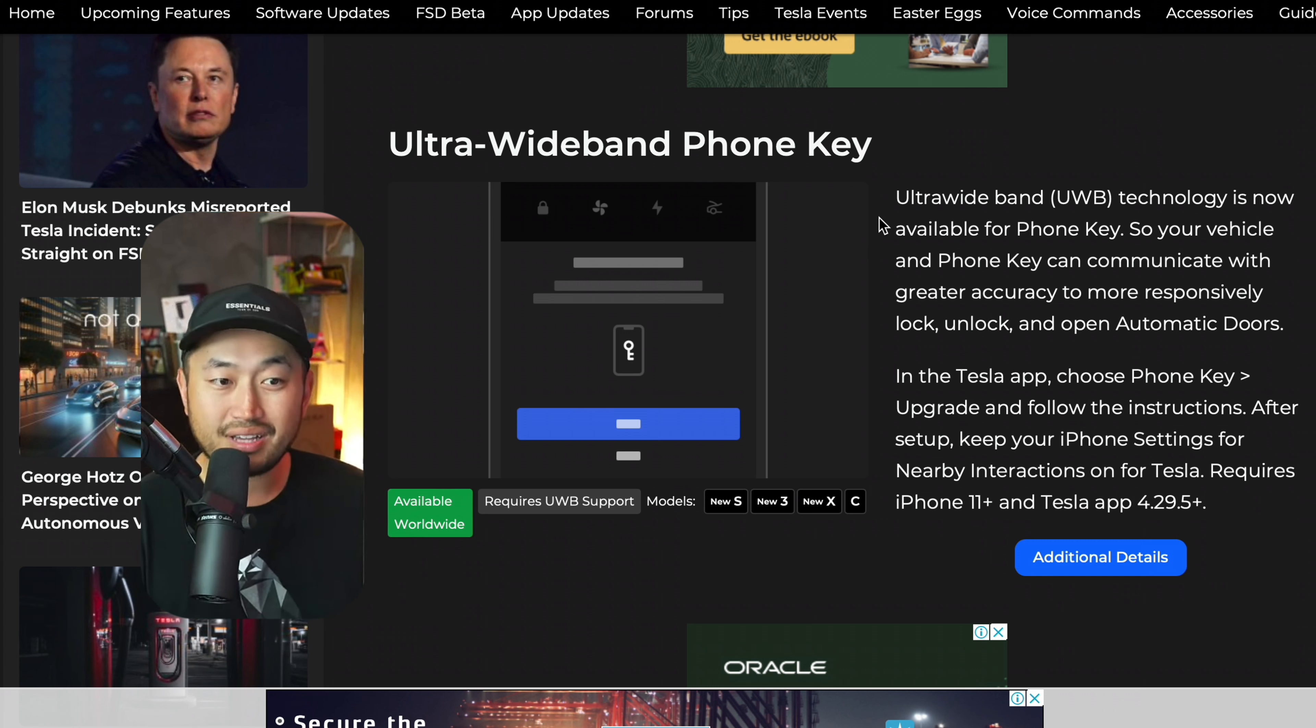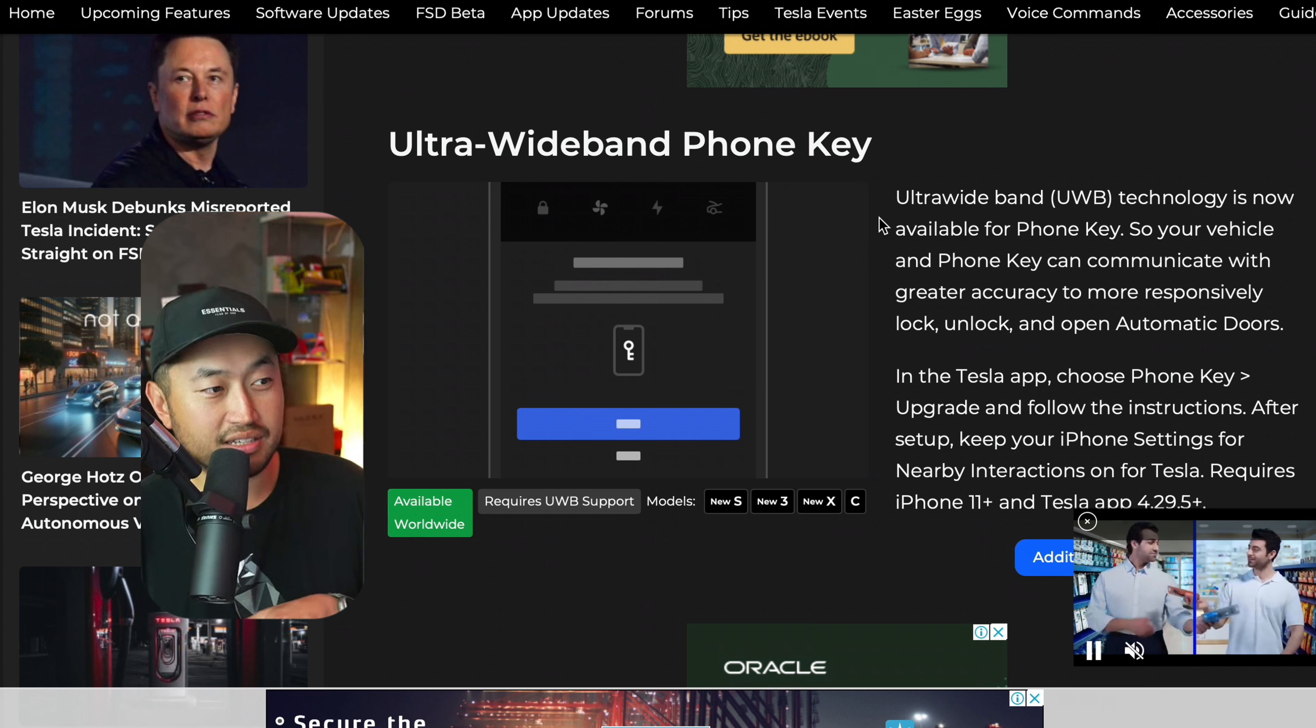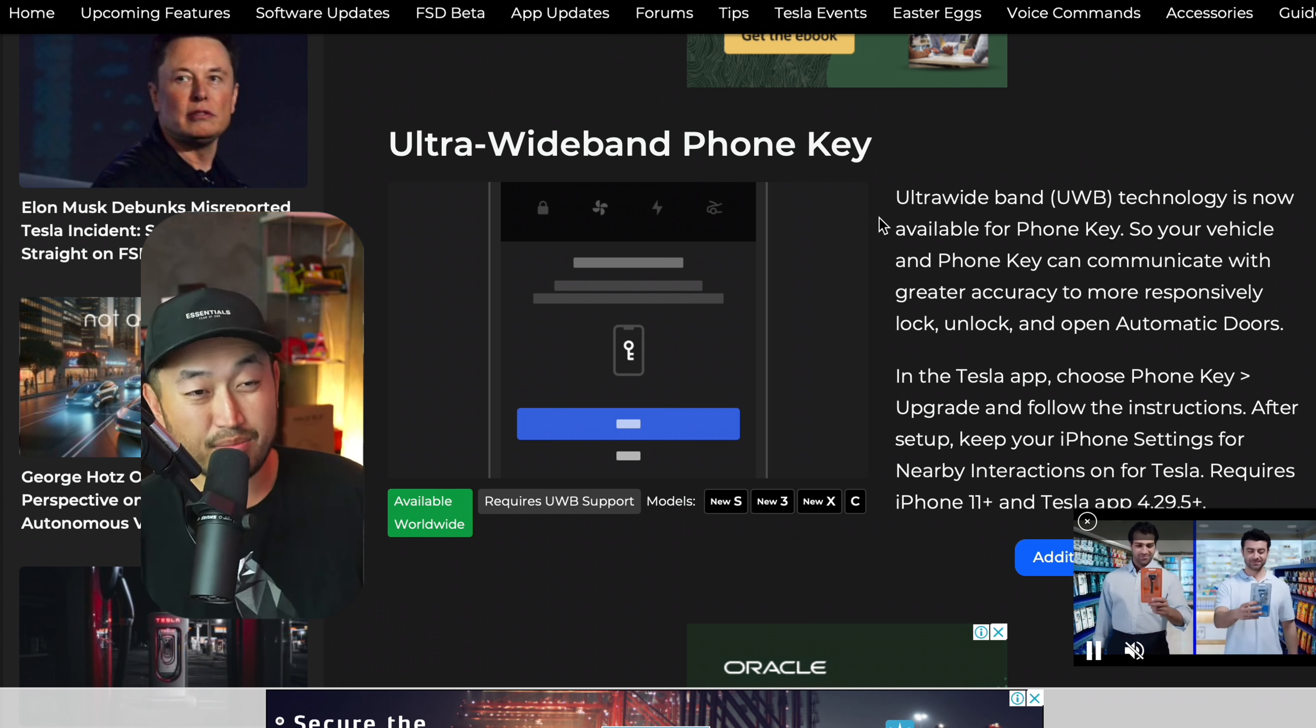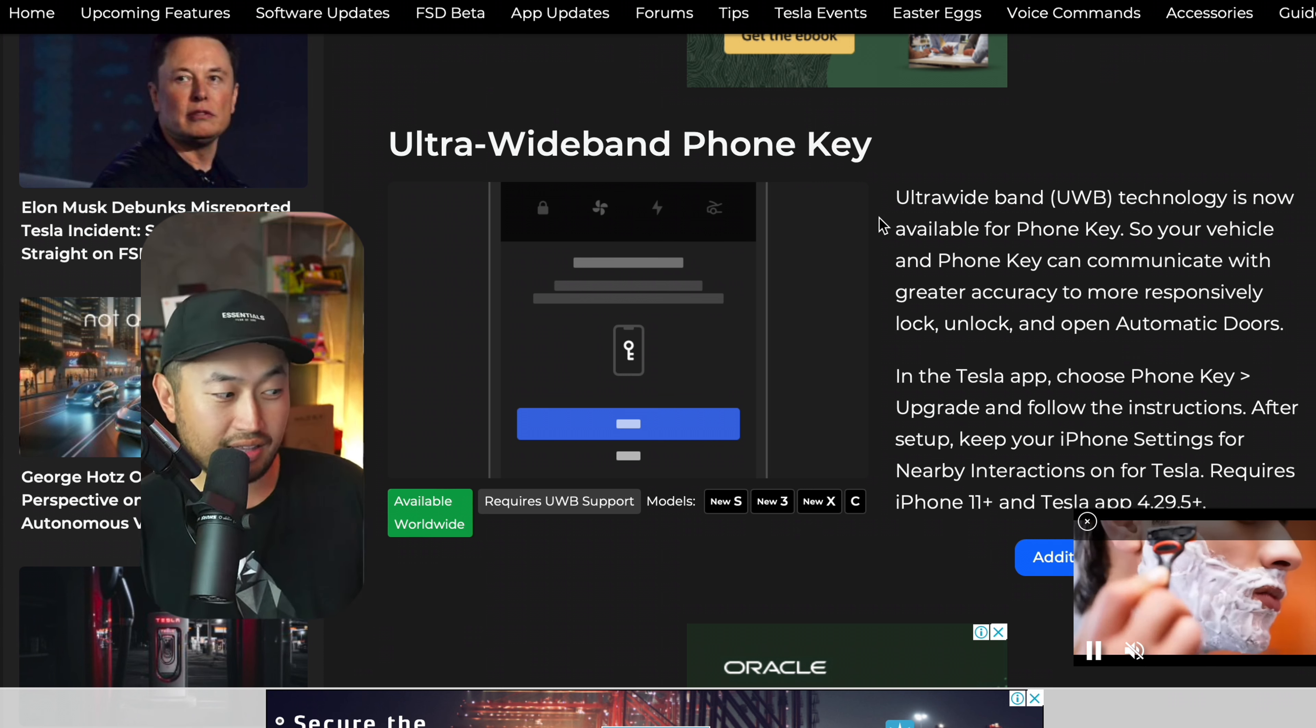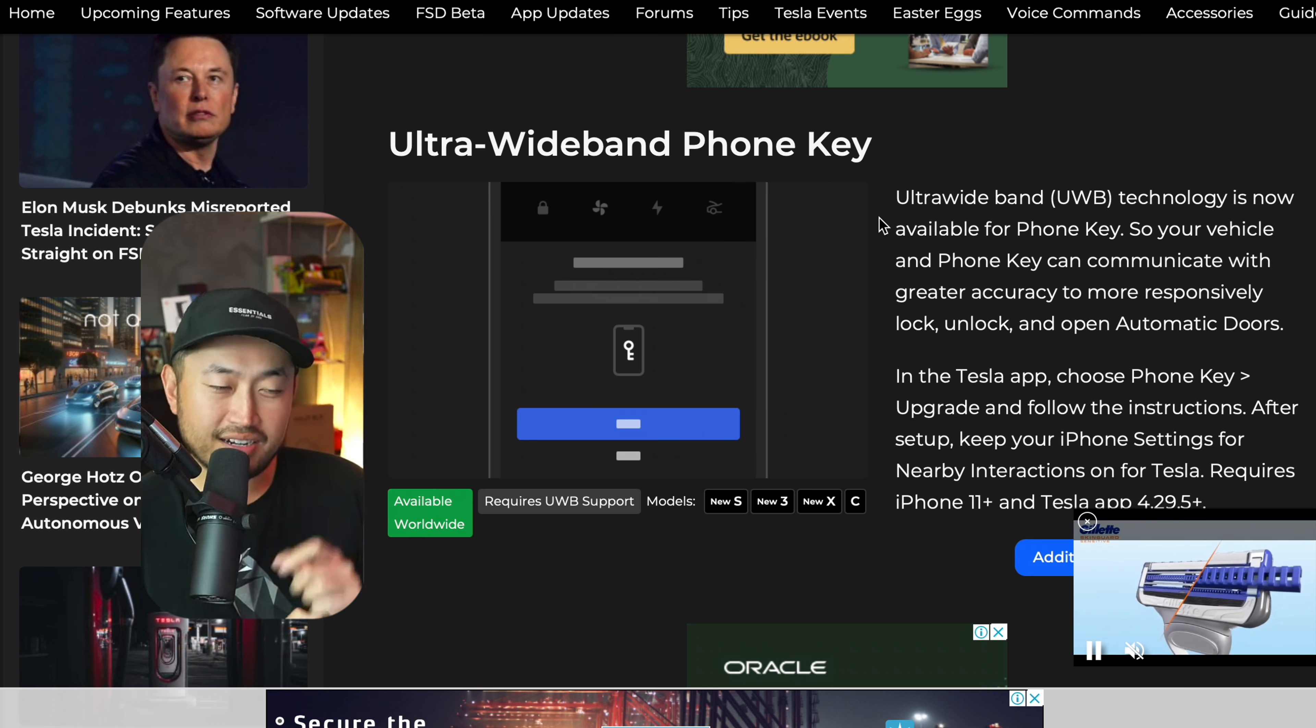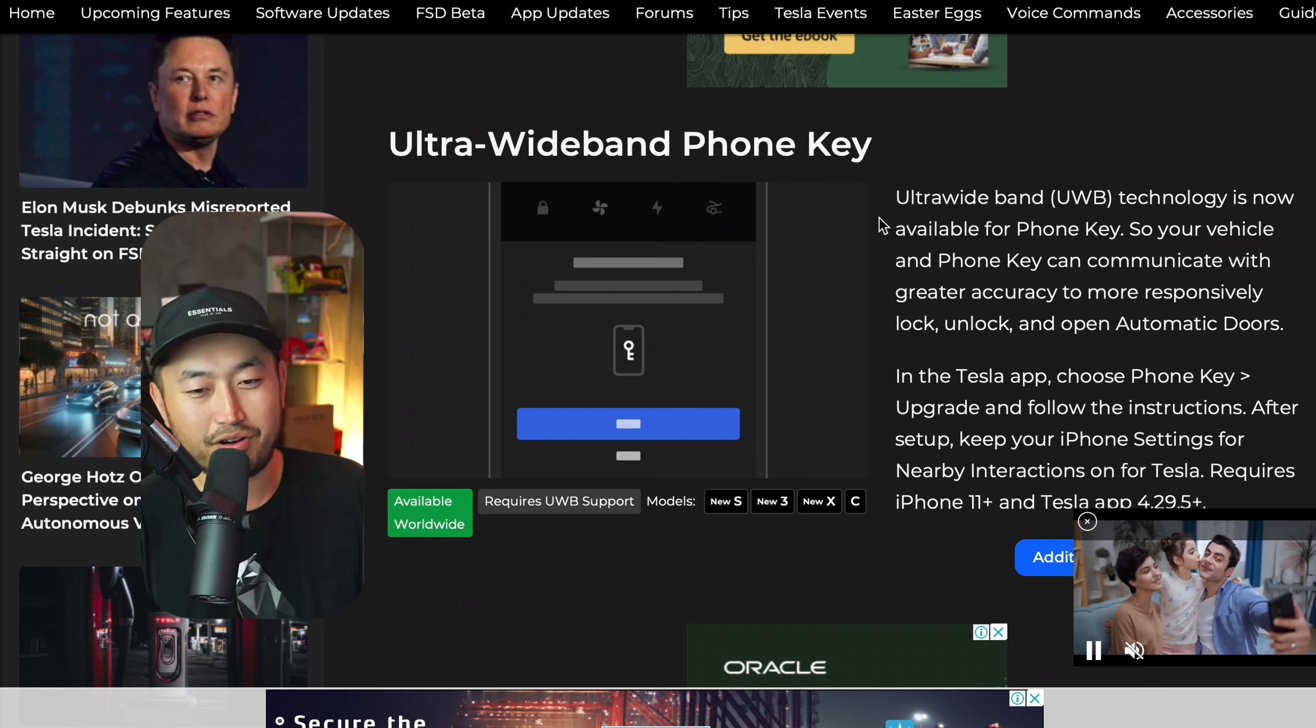which is supposed to add greater accuracy and responsive lock. I can tell you we've got a Model X and sometimes it's a little iffy with the phone key unlock, but it's gotten a little bit better now with this ultra wideband phone key.